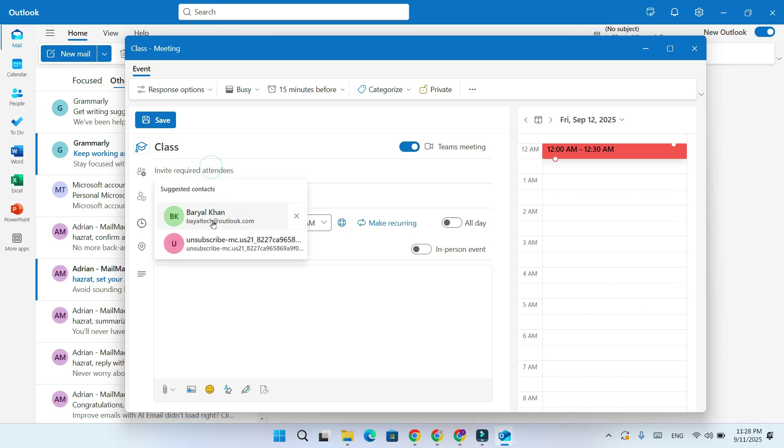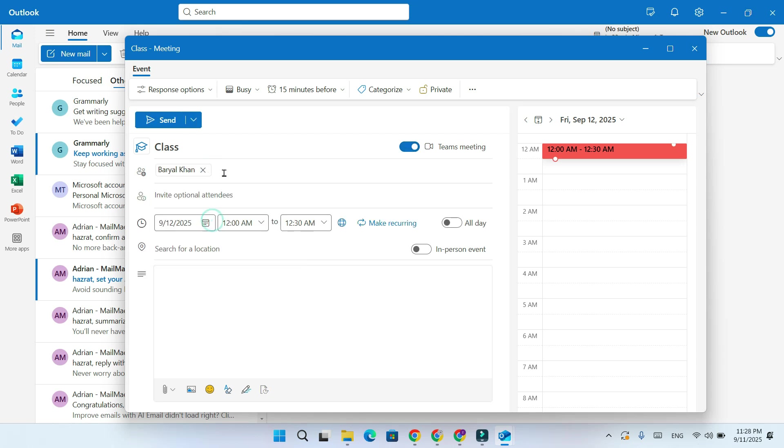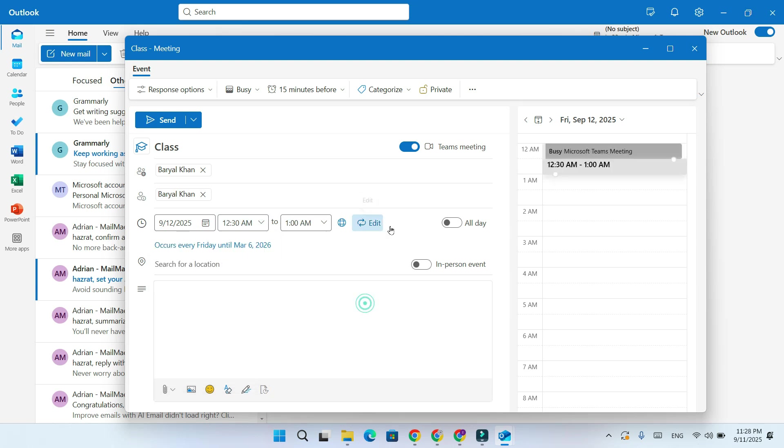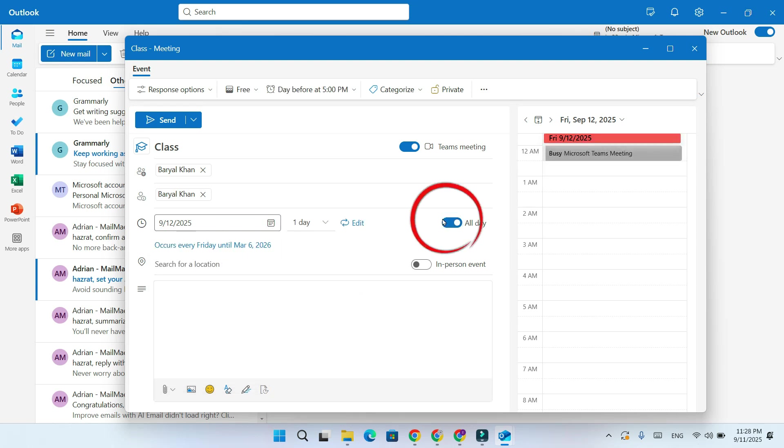Next, add your attendees. Set the date and time, or make it repeat daily, weekly, or for specific days.